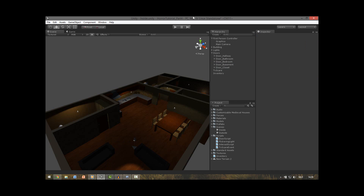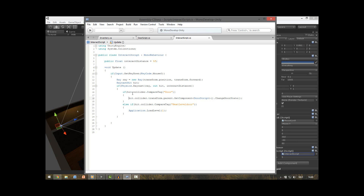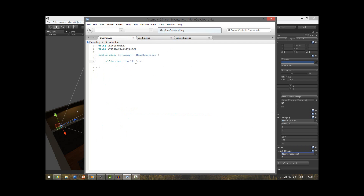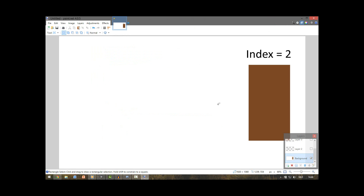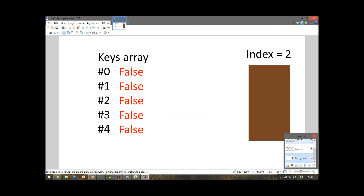Then we open up the interact script — it's under the main camera. Here, if we hit the door, we also want to check if we have the key for that specific door, so we need to do something with this index number and this static boolean array. We got our door — it has index 2. We also have our boolean array which contains all our keys that we found. At the beginning of the game these are all false because we haven't got any keys.